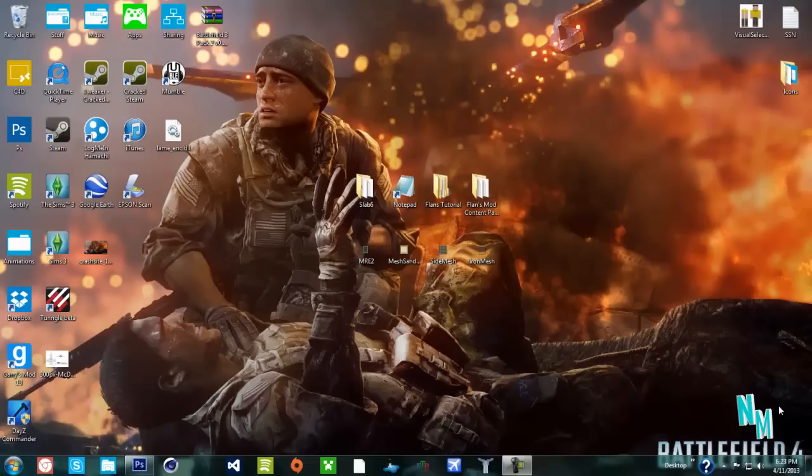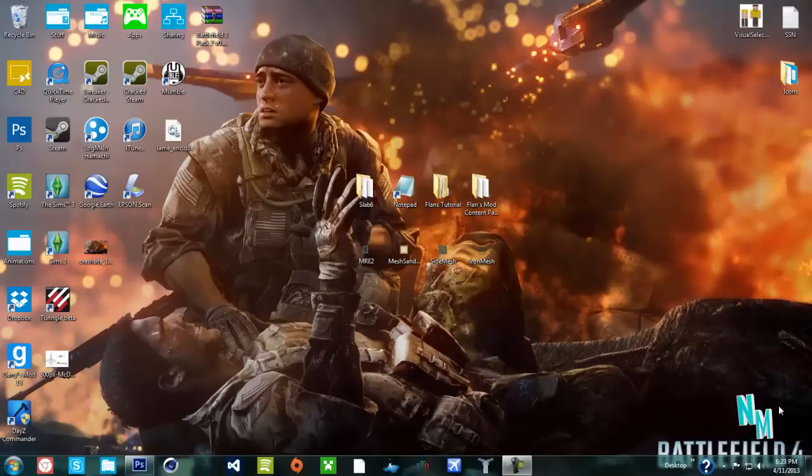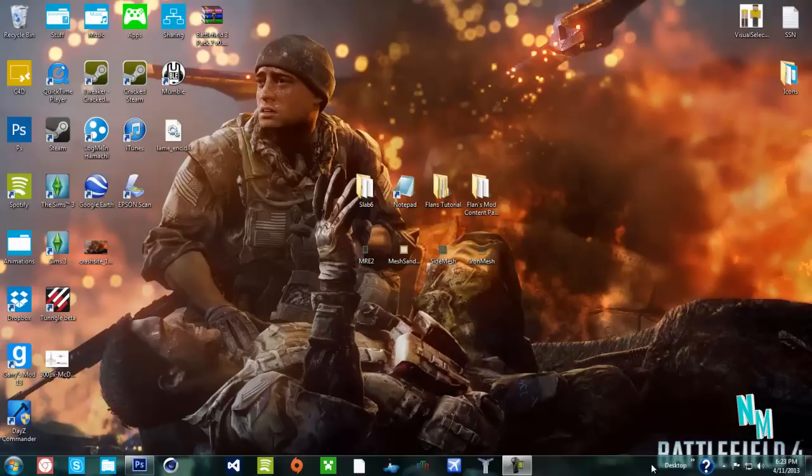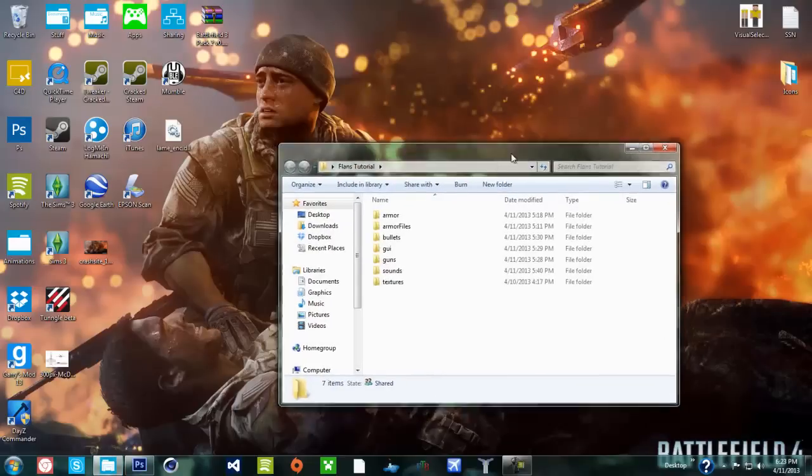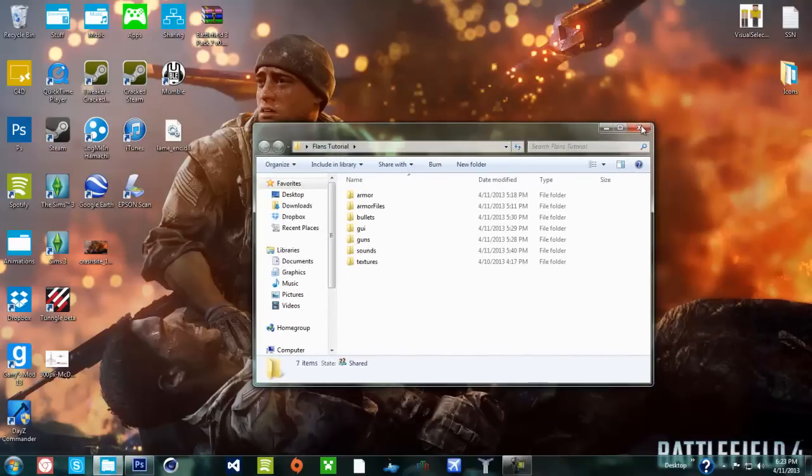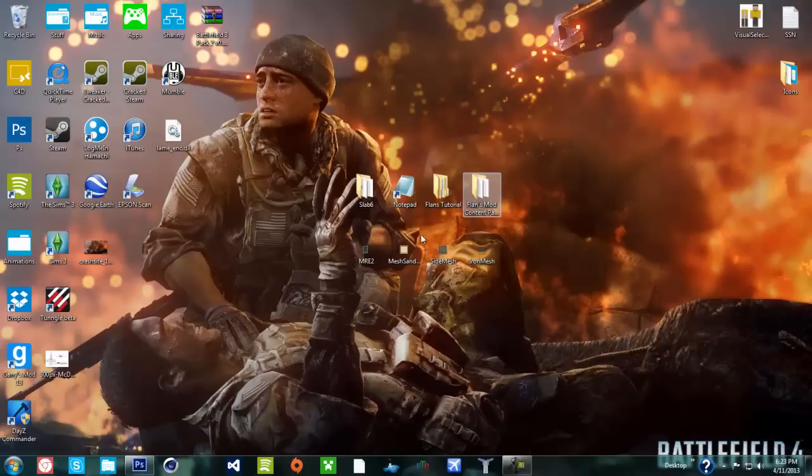What's up guys, you read the title yet? Today I'm doing a Flan's Mod tutorial.